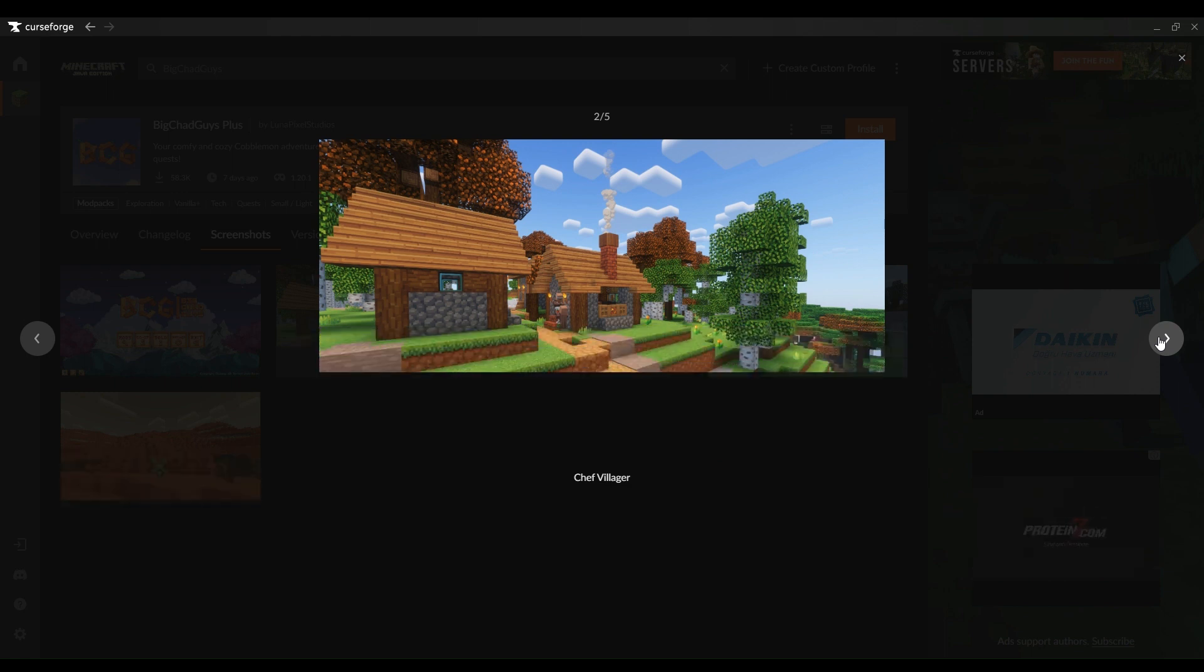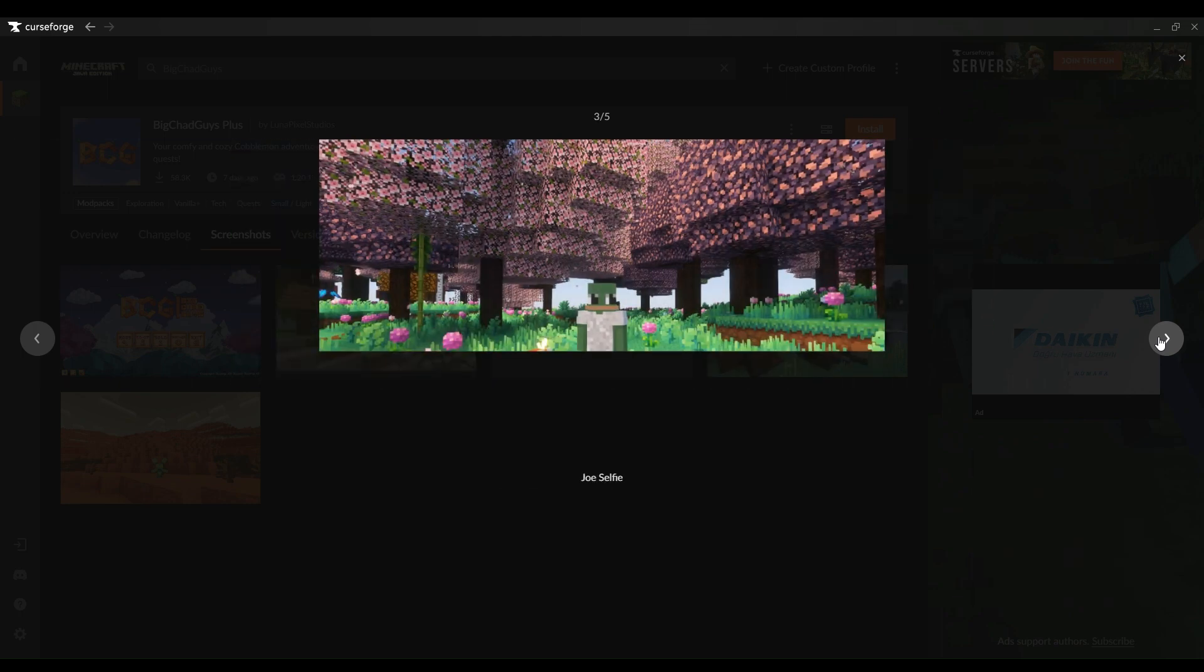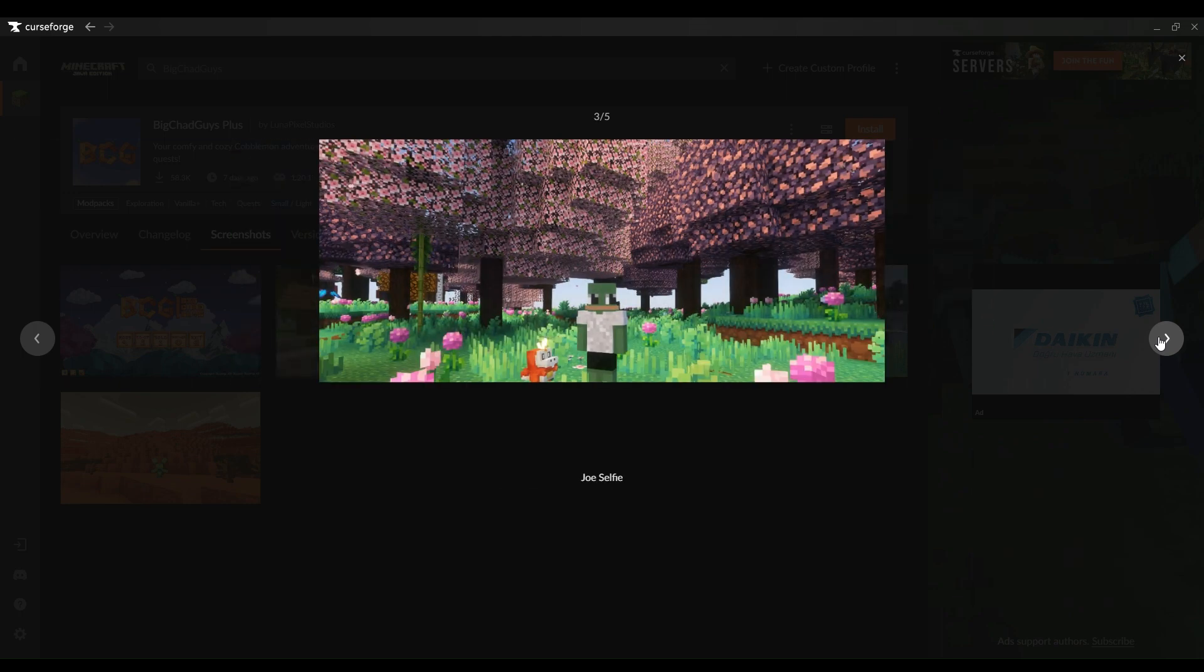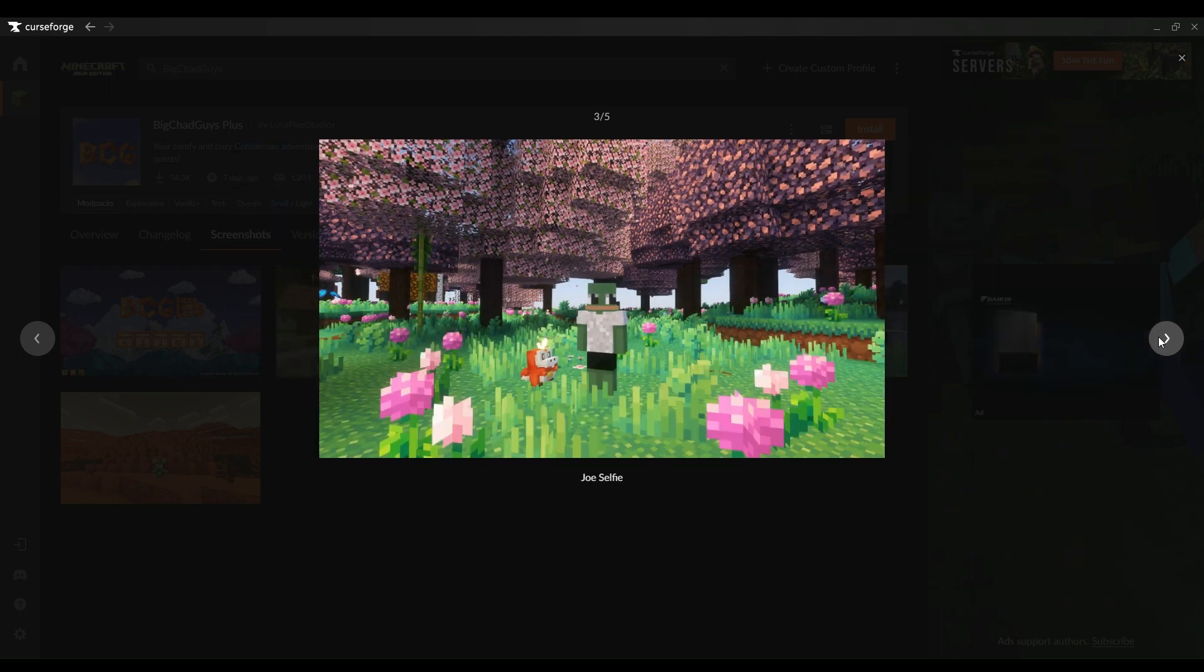The final piece of the puzzle is enabling port forwarding on your router to welcome other adventurers into your Minecraft world.